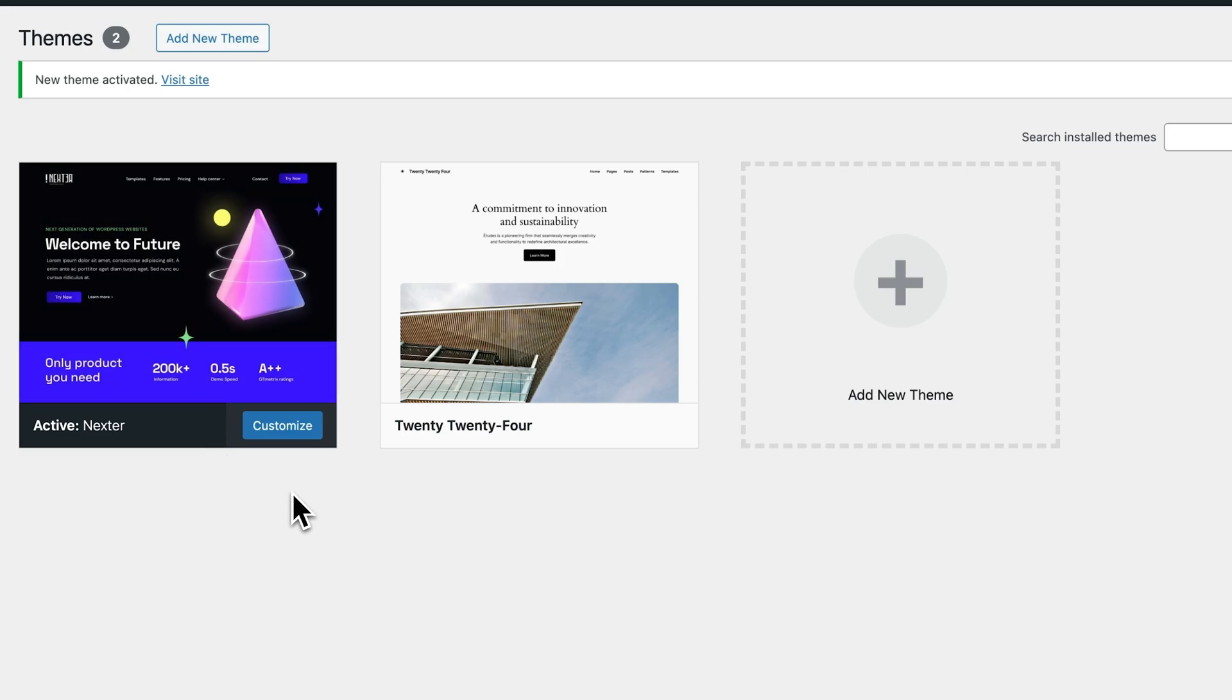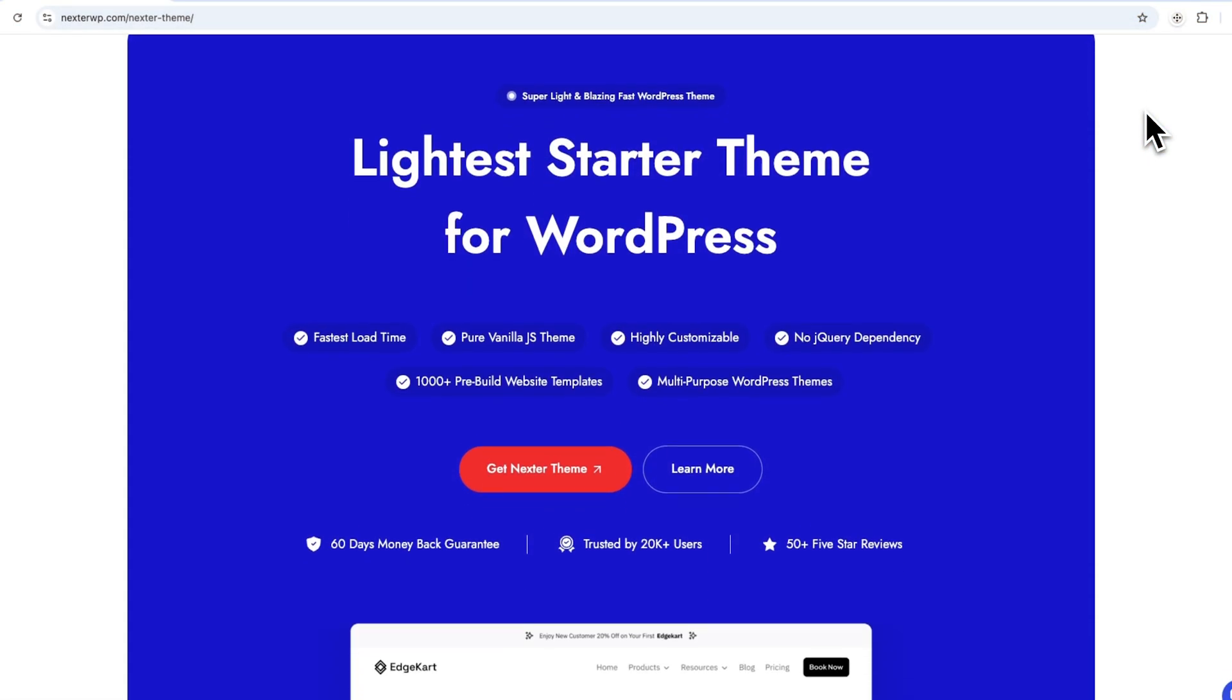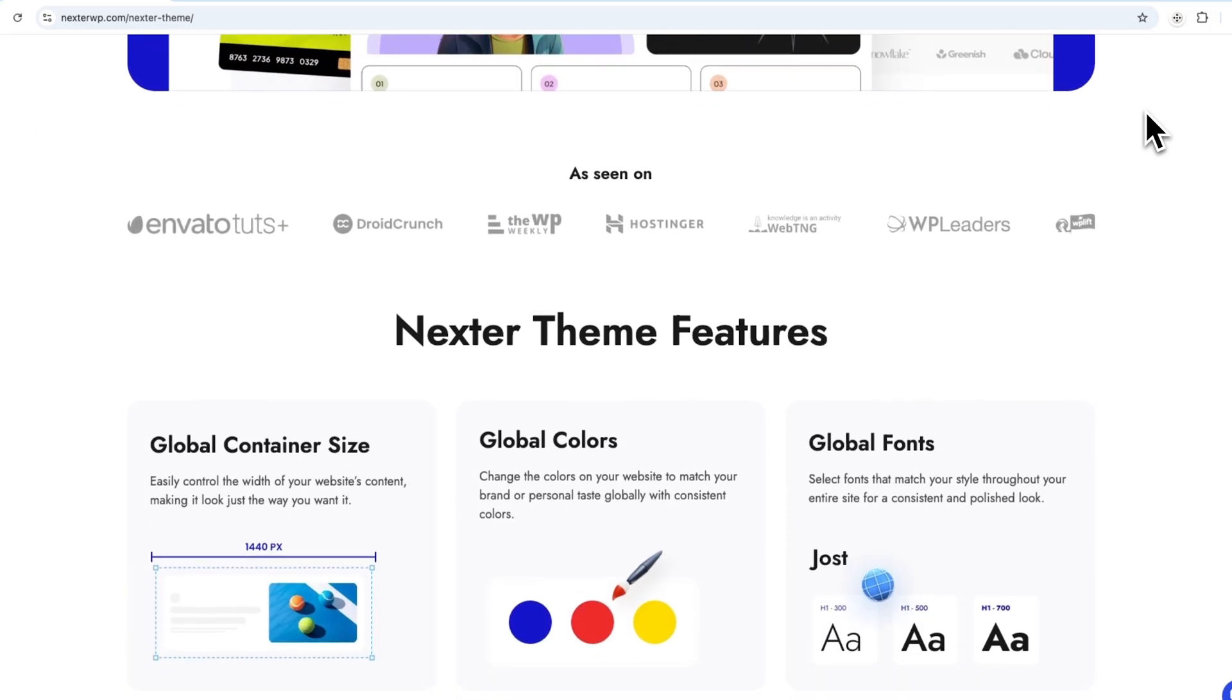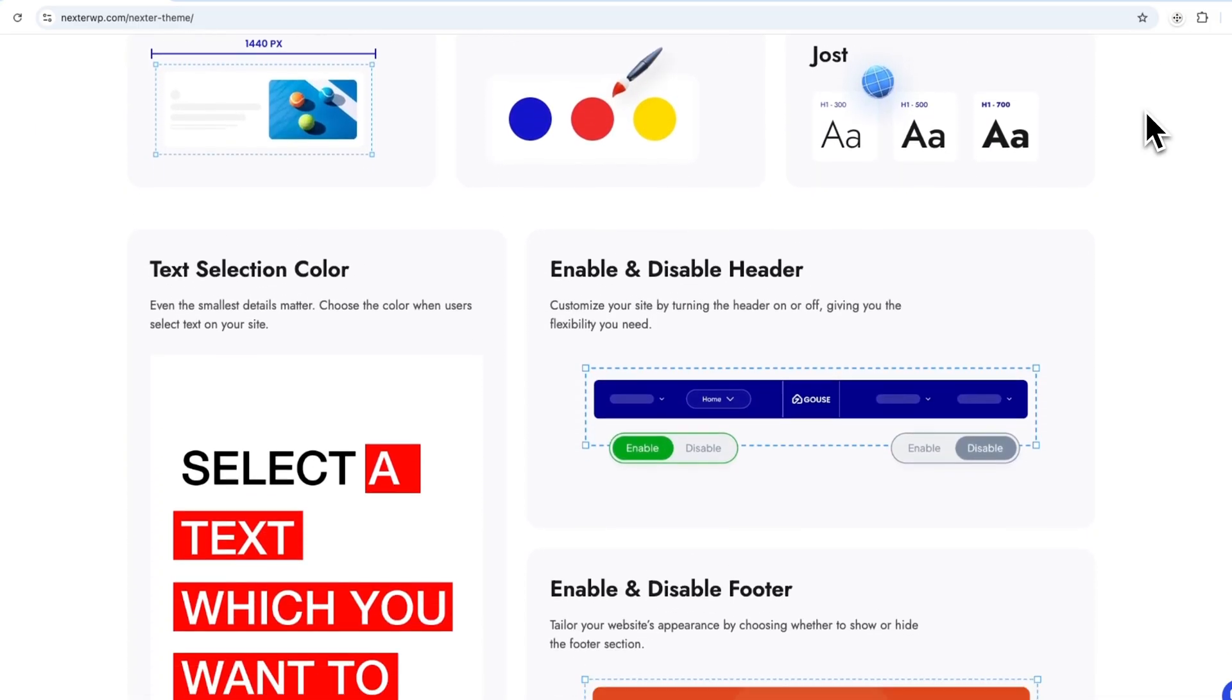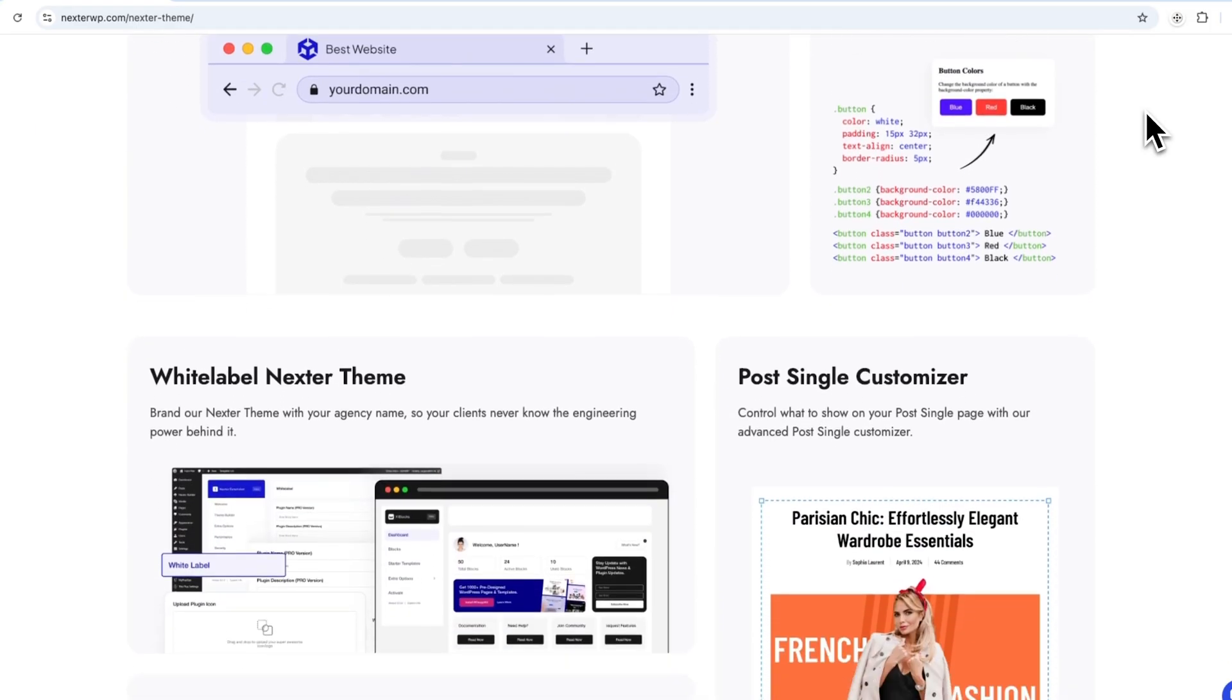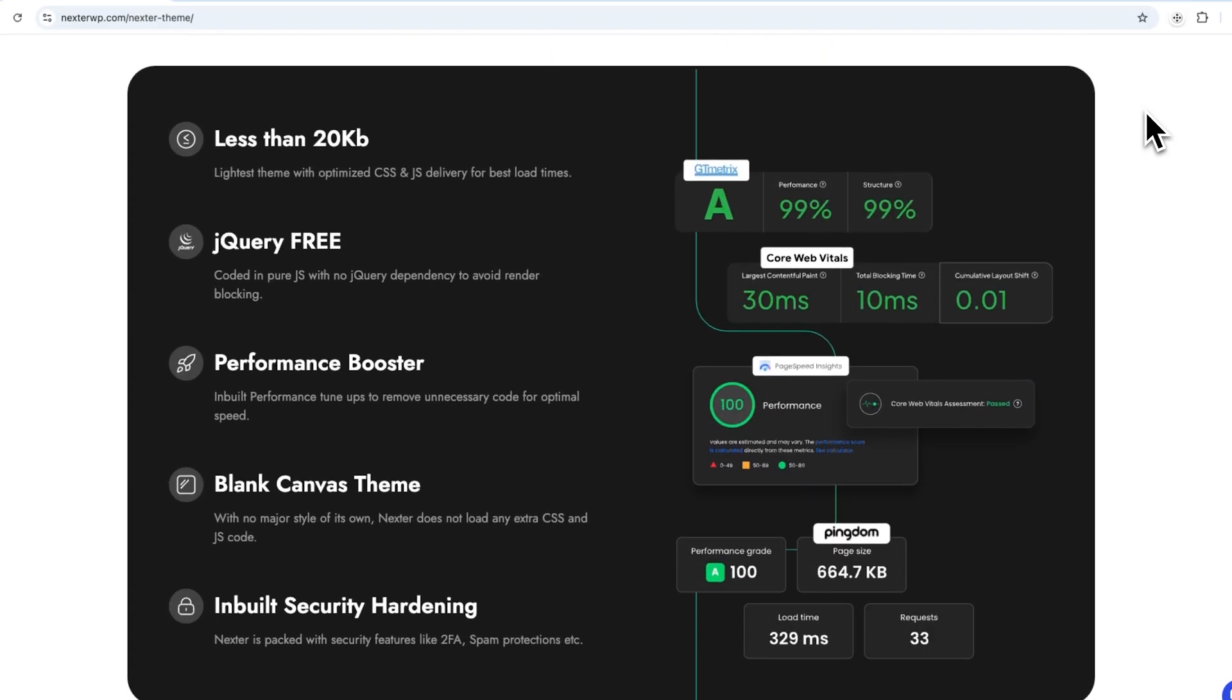Set. And just like that, the Nexter theme is now live on your WordPress site. Just to give a little brief, this theme is super lightweight, highly customizable, and built for speed, which for sure makes it perfect for literally any type of website.